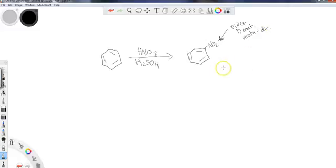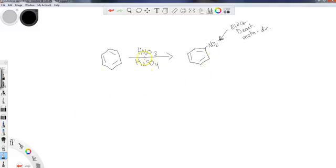Anything else that would be coming into the ring after we add this nitro group would be meta directed by the nitro group. This is the general synthesis that you would need to know.